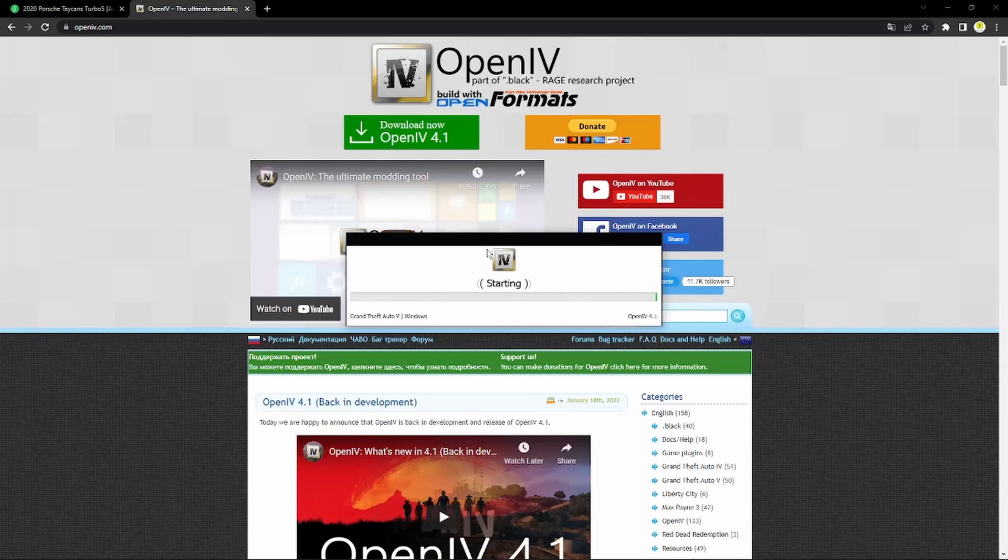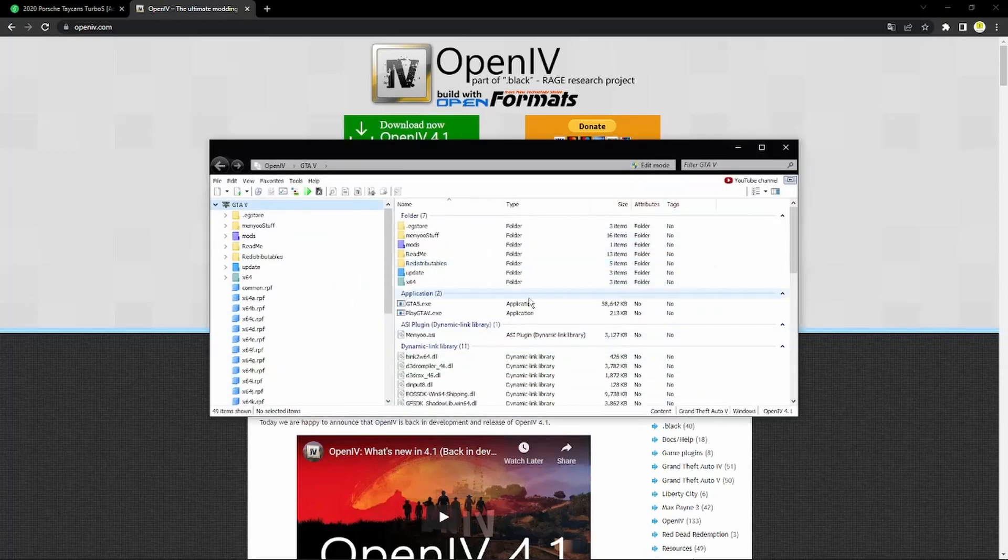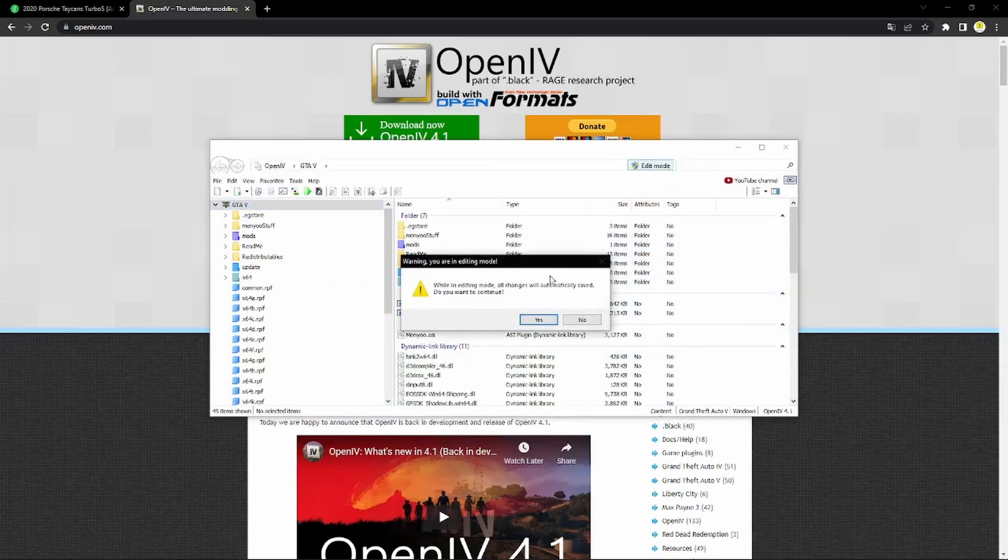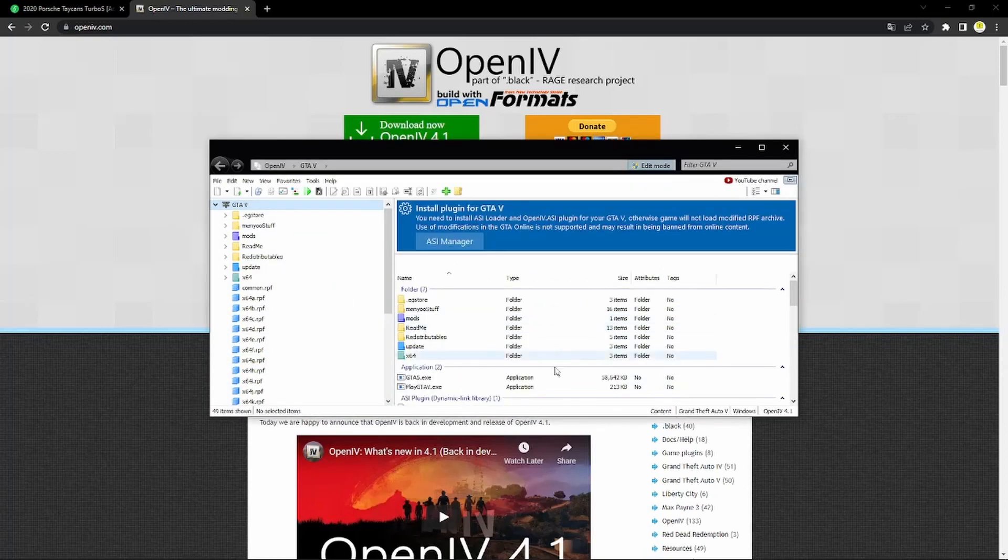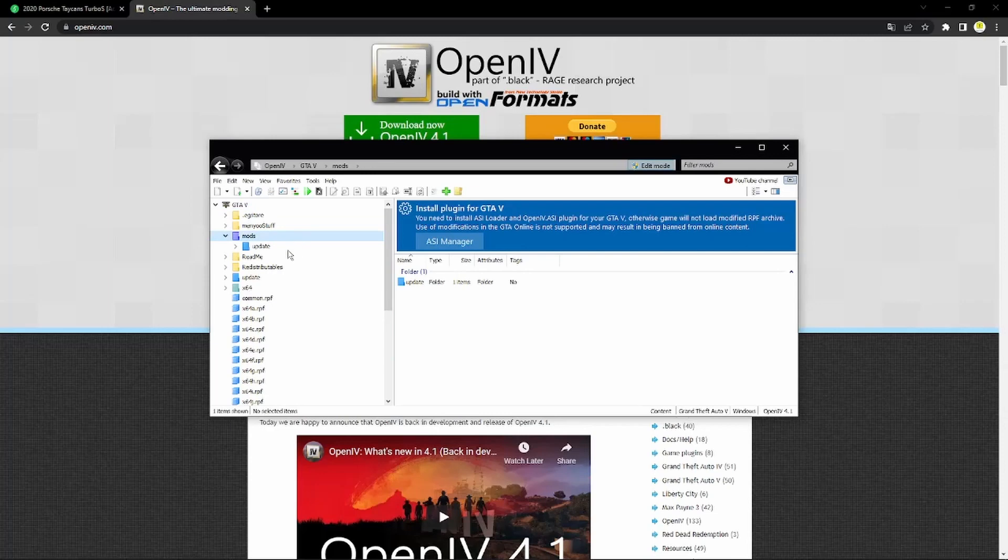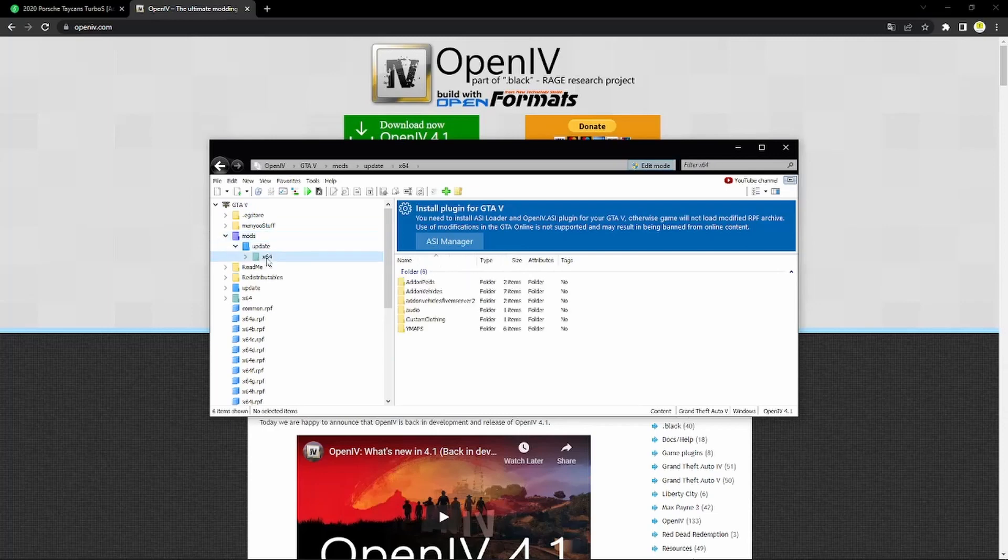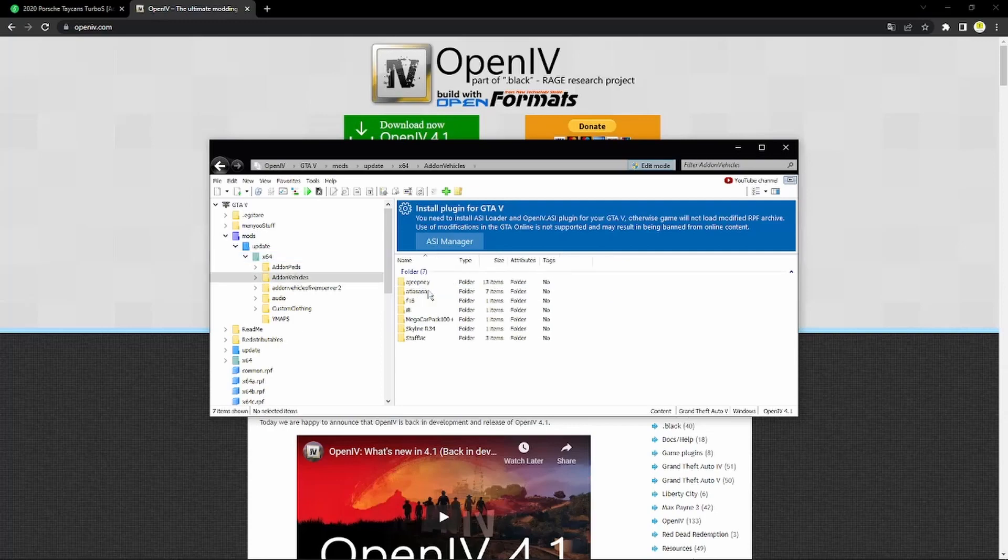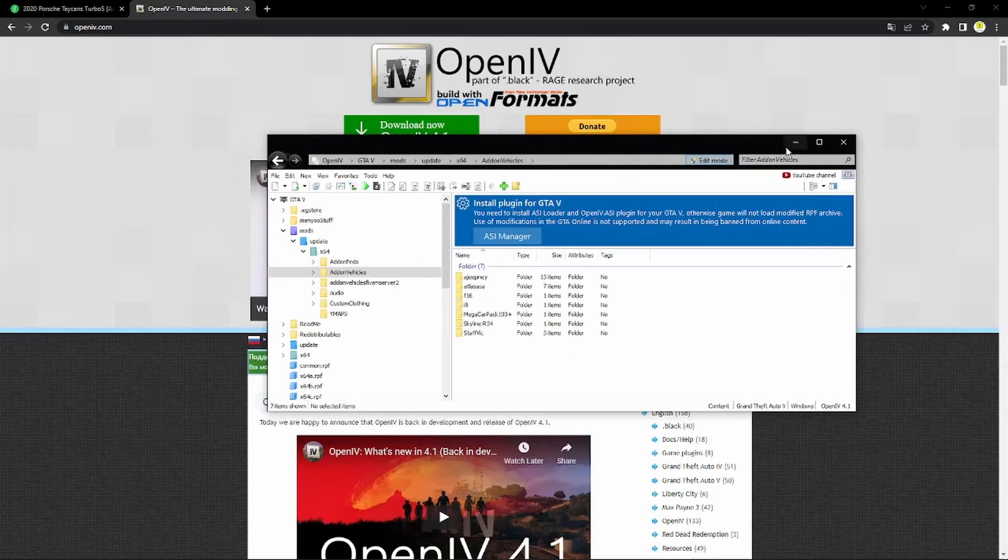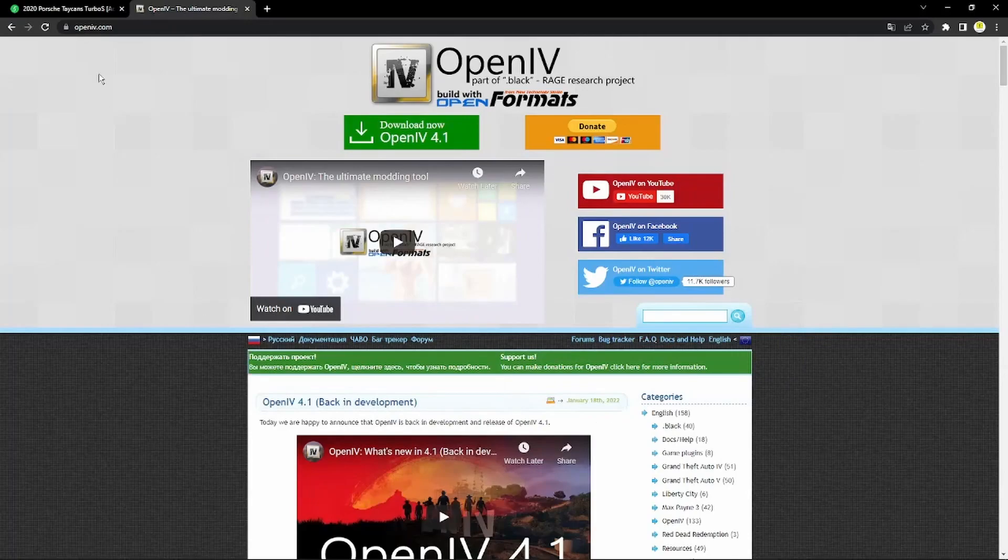Once you've got that downloaded you want to go ahead and open it up. Now once it's opened up you're going to see GTA 5 and click Windows. When this is going up you want to go and click the edit button in the top corner and then click yes. Now if you want to make a mods folder, you know, right click. Inside mods you want to make an update and then x64, then I made an add-on vehicles folder but you don't have to. So now that you've got that ready just go ahead and minimize that for now.